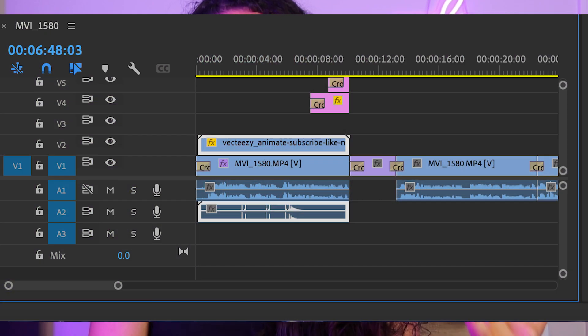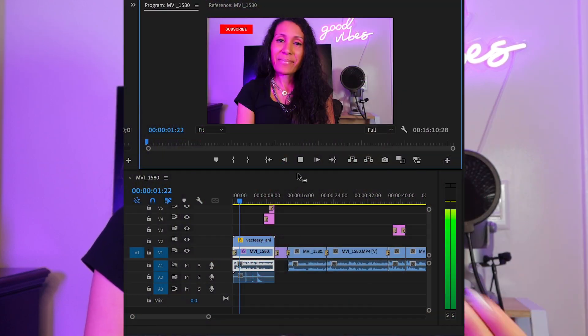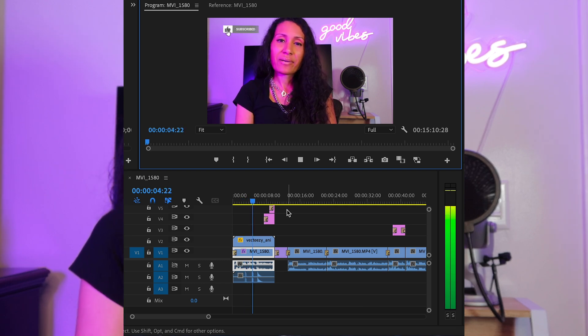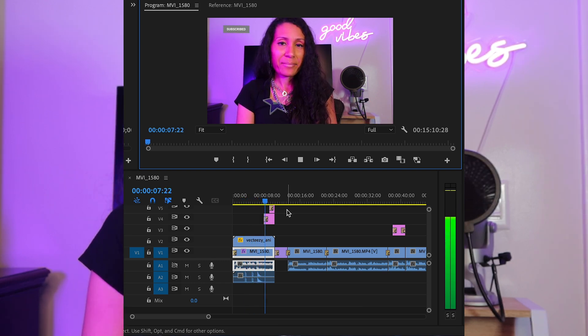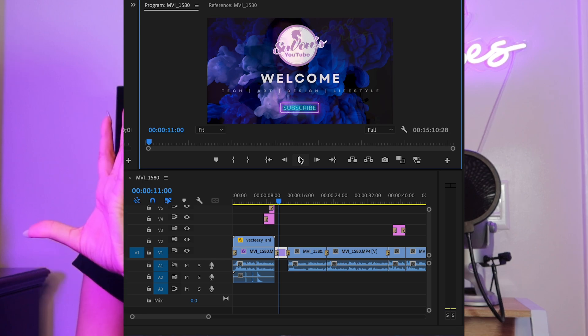One of the drawbacks of iMovie is that they only have two tracks. Tracks are basically stacking and layering different video content, graphic images, logos, and sound. So you may have a video where you want your main content — like speaking directly to camera — and then you want to include a logo on top of that, plus a picture-in-picture frame.